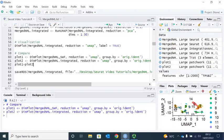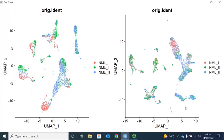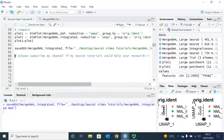Then we can visualize them together. Let's zoom in. Now you can clearly see the difference in cell clusters before data integration and after data integration. Following data integration the clusters are improved. Now we can save our object and finish this video tutorial. Please subscribe to my channel if my Seurat tutorials could help your research.